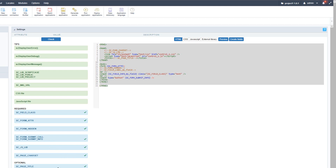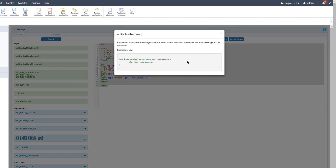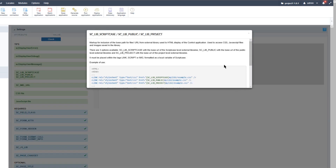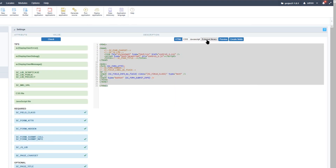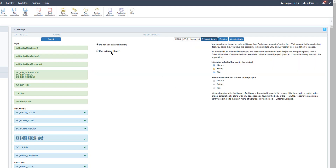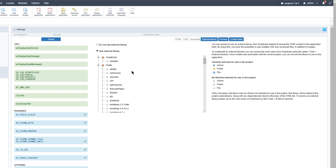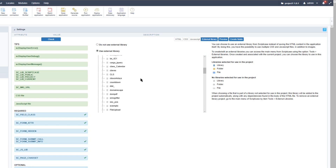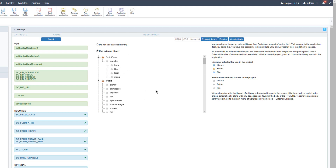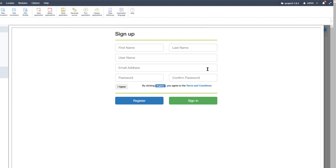Returning to the external library option, we can choose not to use one or select an external library. Selecting 'use external library' provides Scriptcase samples, the public library, the project library, and the user library — each scoped differently for reuse across projects. Within the Scriptcase samples I will drop down the form list and select Form 1 as my template. Clicking Preview shows the form selected and ready to use.